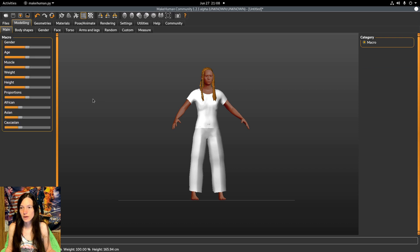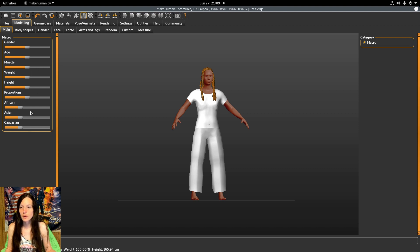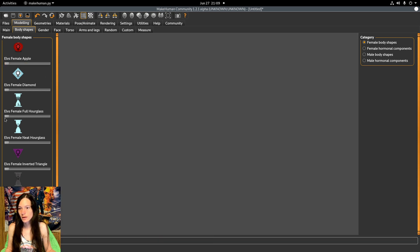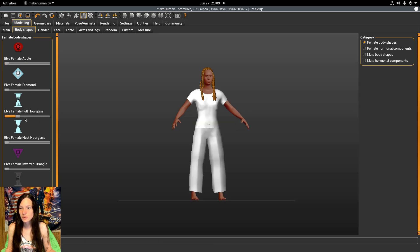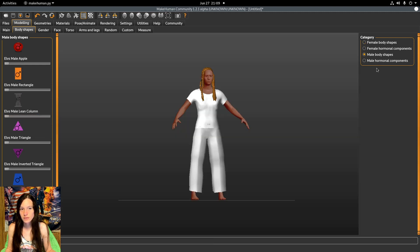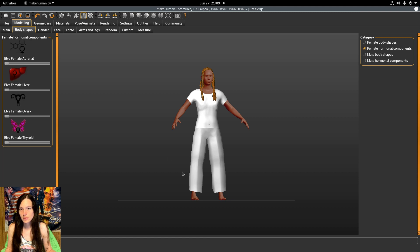Then under modeling we have the configuration settings, but there are new ones as well. The body type is pretty interesting - there's male and female and other.